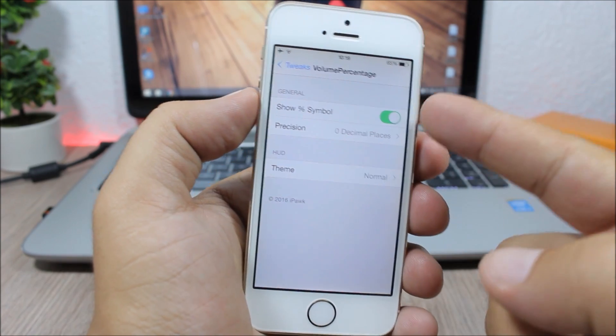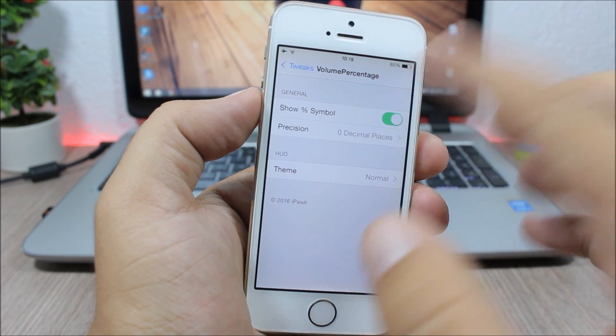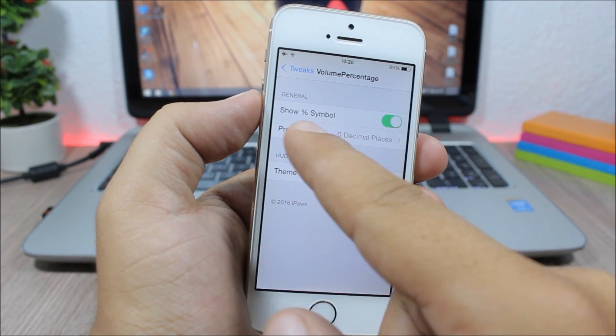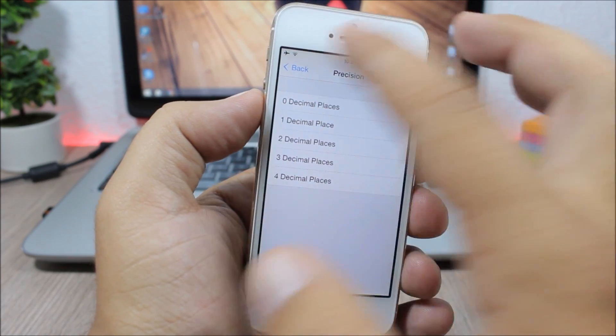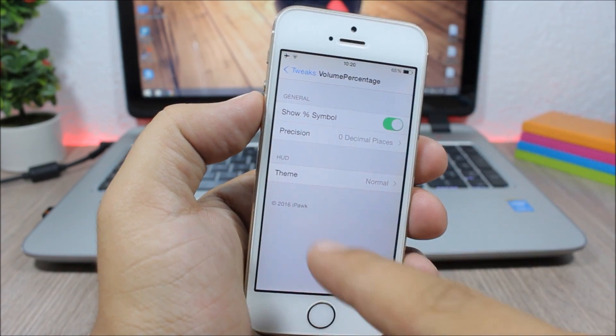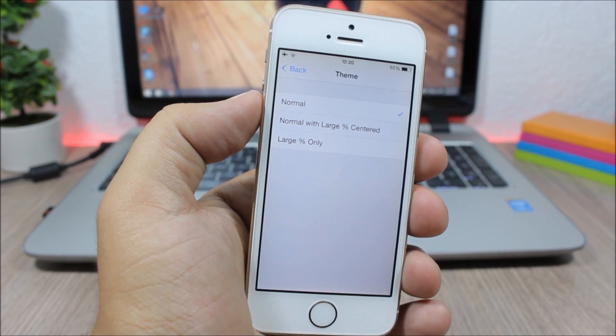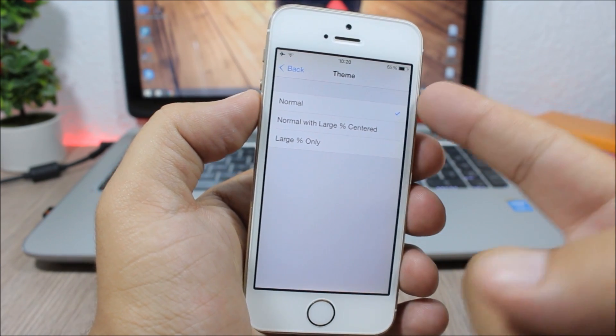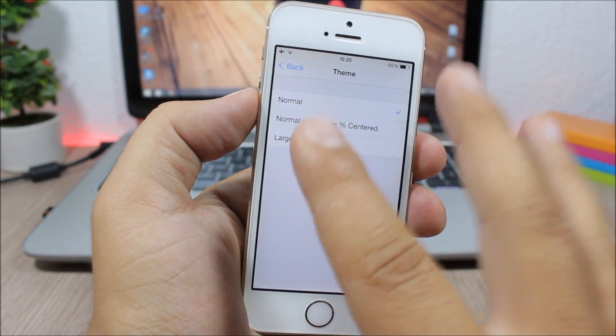this tweak, you have an enable button to show or hide the percentage symbol. Then you have precision where you can choose any of these, and also you have different themes: normal, normal with large percentage, and large percentage only.